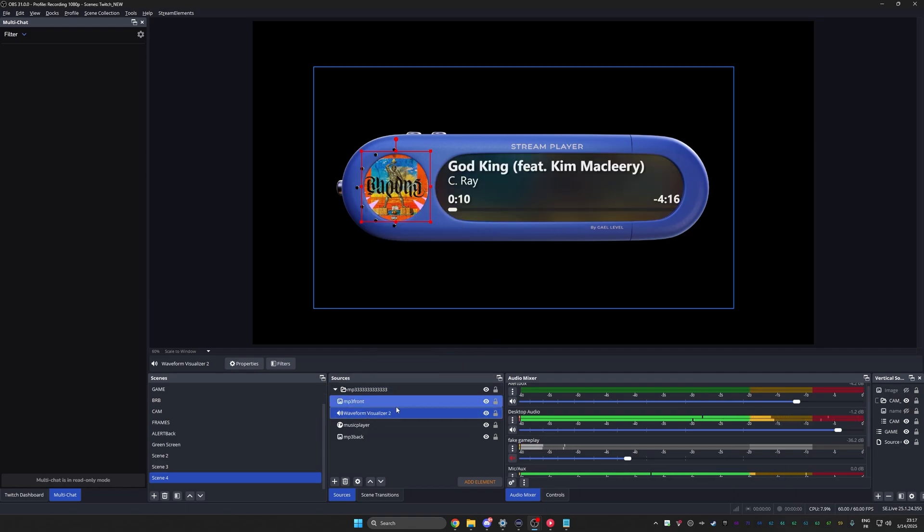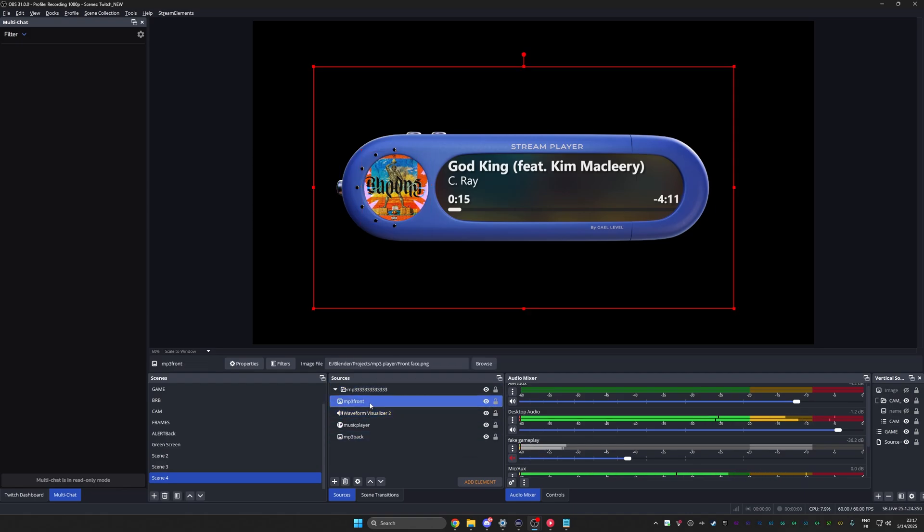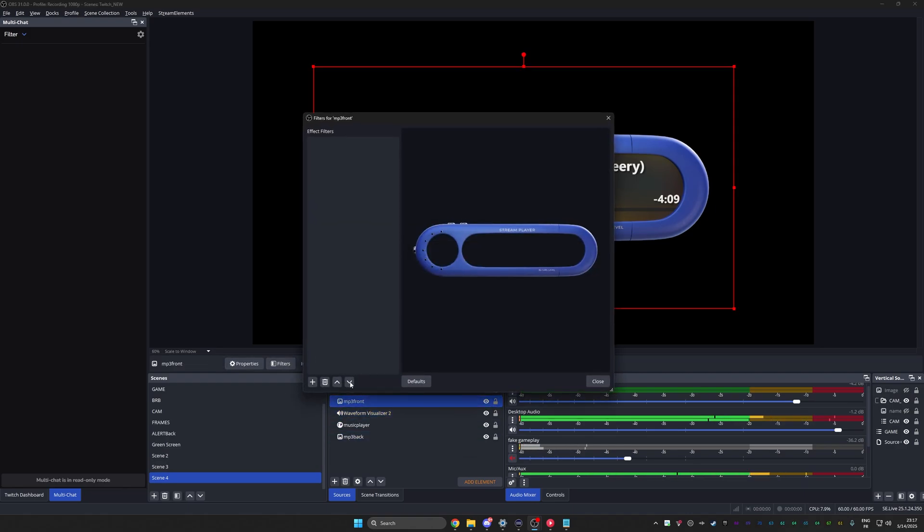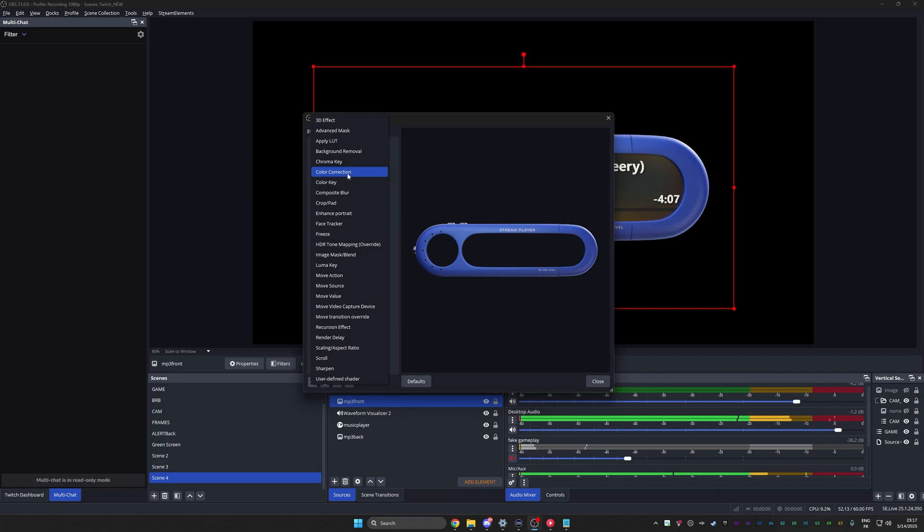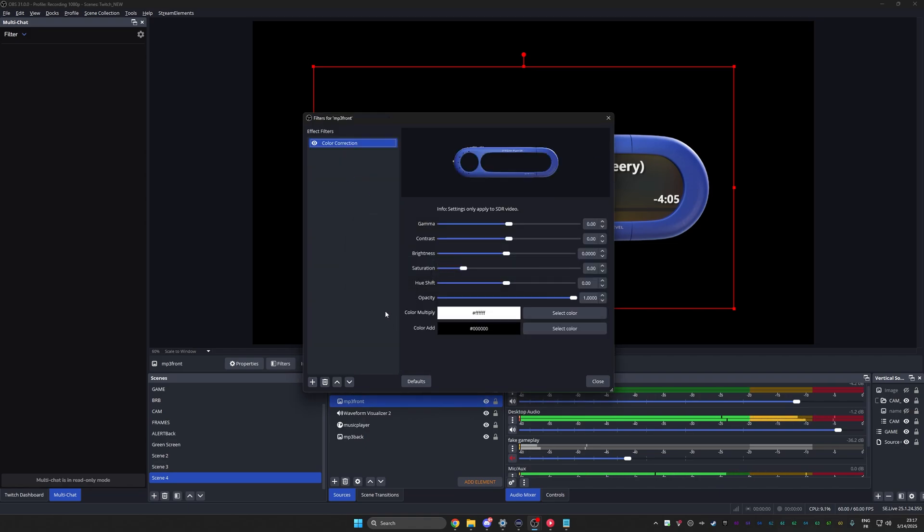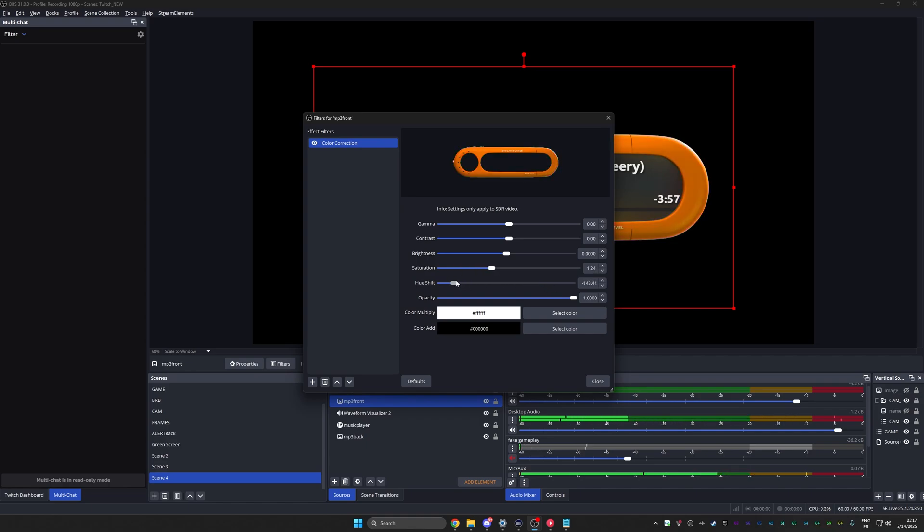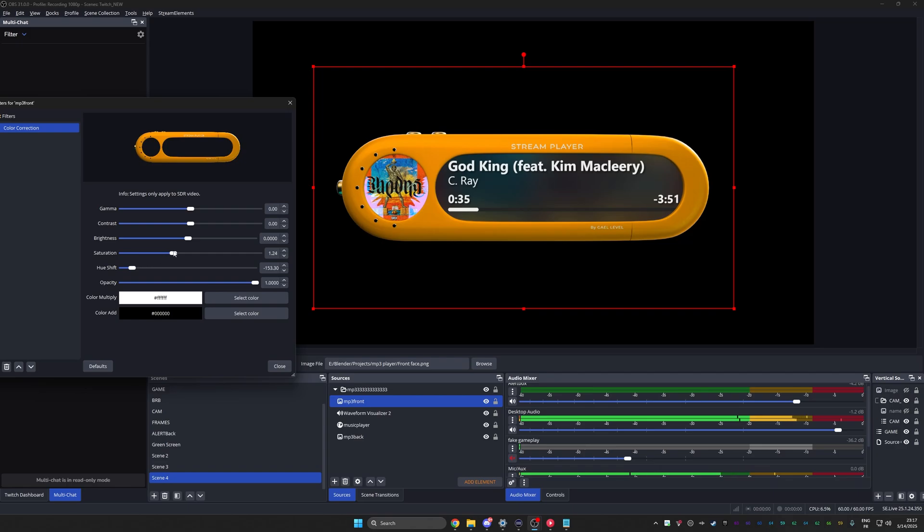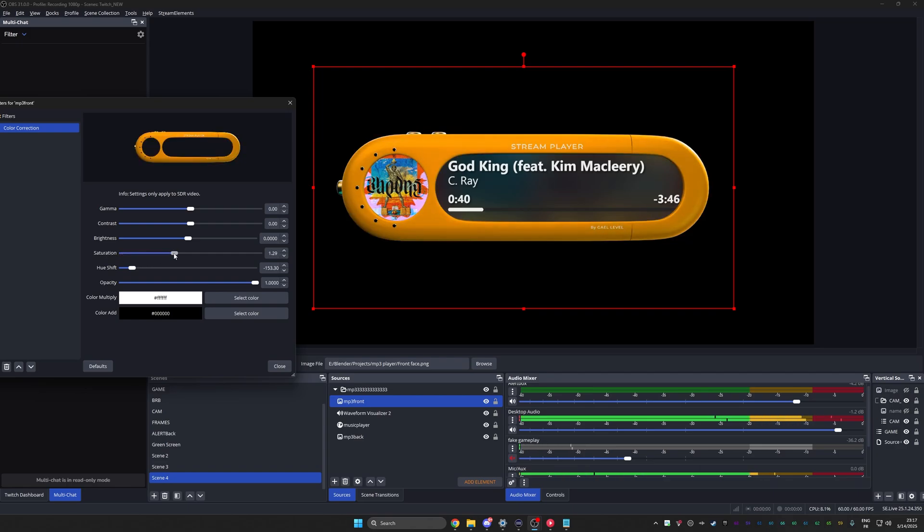We can even change the blending mode to screen. So it kind of affects it. Oh, something big. If you don't like the color, what you can do is go to MP3 front here, go to filters and add a color correction filter. That is also something you should know, but whatever. And then play with the hue shift. It can be whatever color you want. Pump up the saturation if you want. Make it red, make it yellow, make it pink, whatever floats your boat. That's what it will be. Or, you know, black and white also works if you don't want it to to grab a lot of attention.